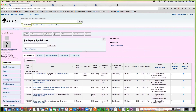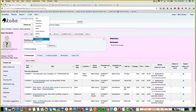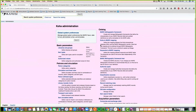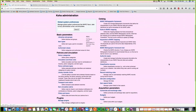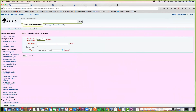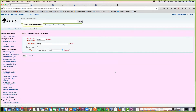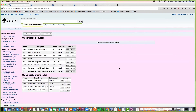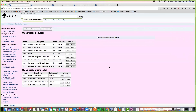Another question from Ed: the classification code source duplication checking — is it only matching on the code, not the description? I'd assumed it was matching on the code, but let's check. I'll try adding a Dewey classification source and test it. Yes — it's checking on the code. Hope that answered your question, Ed.